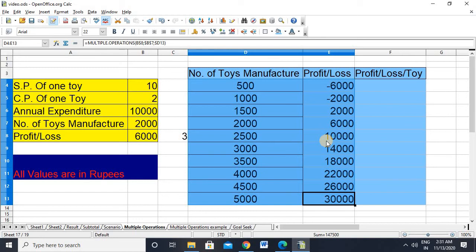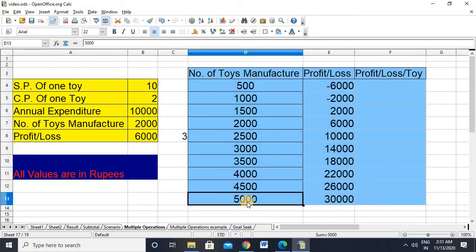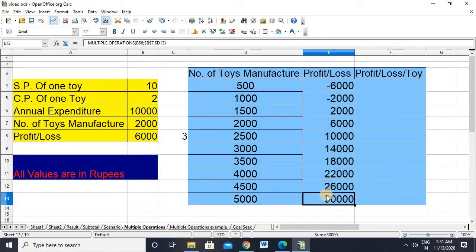When we click OK, you can see all the results under all circumstances at once. If a company is manufacturing 500 toys, it's in a loss of 6,000; for 5,000 toys, it's getting a profit of 30,000.